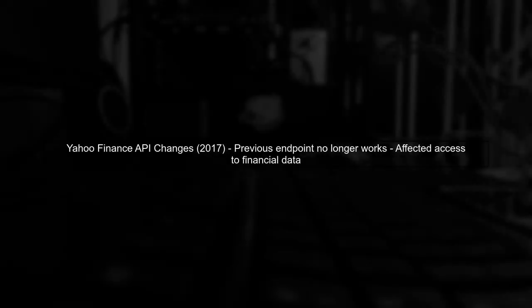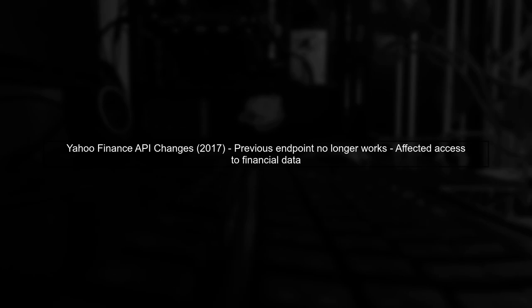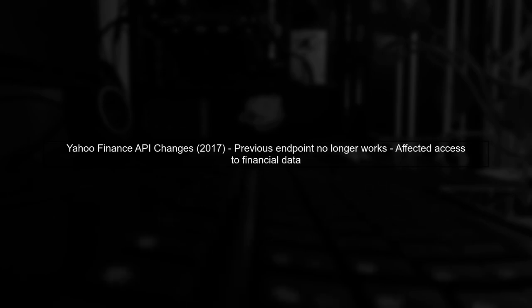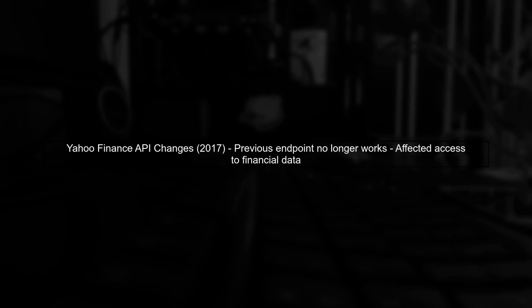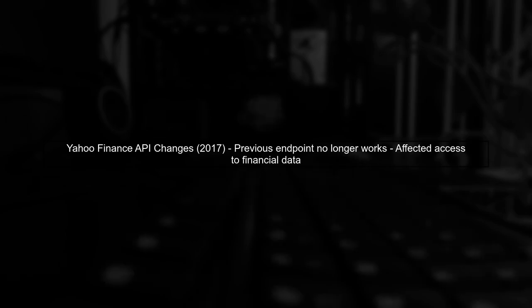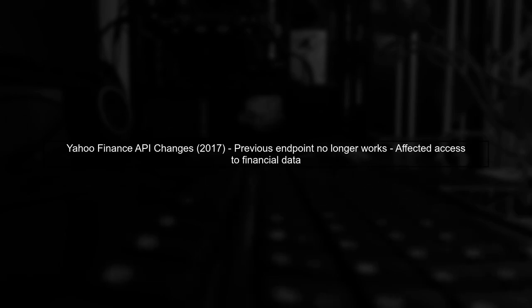In May 2017, Yahoo Finance made significant changes to their API, which affected how users could access financial data. The previous endpoint for commodity data is no longer functional.